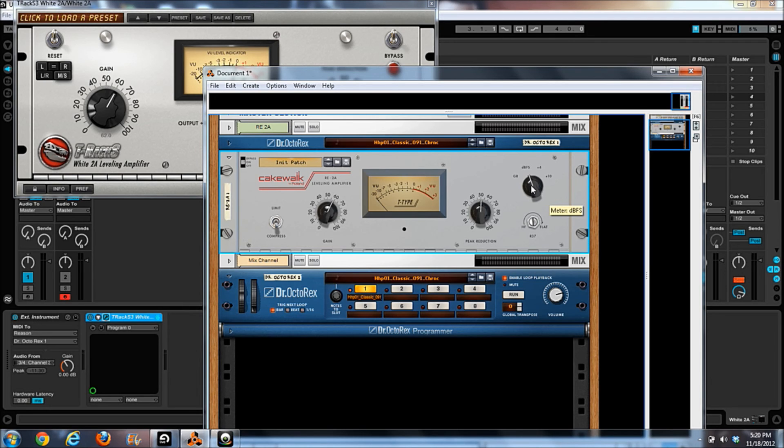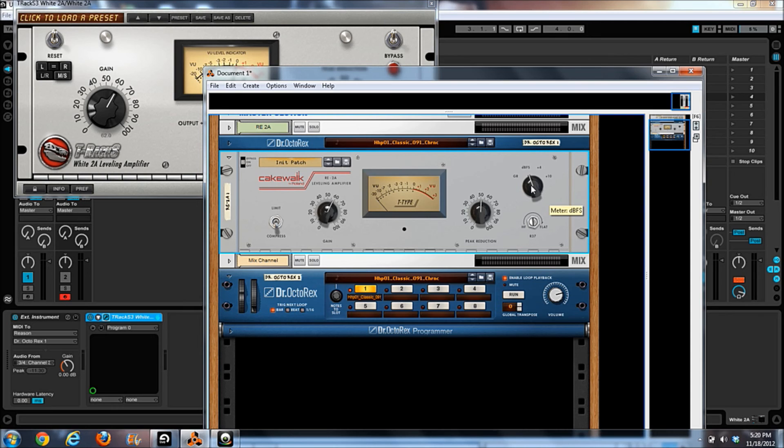So yeah, that's kind of my thoughts on it as of right now. They're both about the same price. I think the White 2A actually costs about 10, 15 bucks more. And if you're like me, 10, 15, 20 bucks, that's a difference not even really worth talking about.